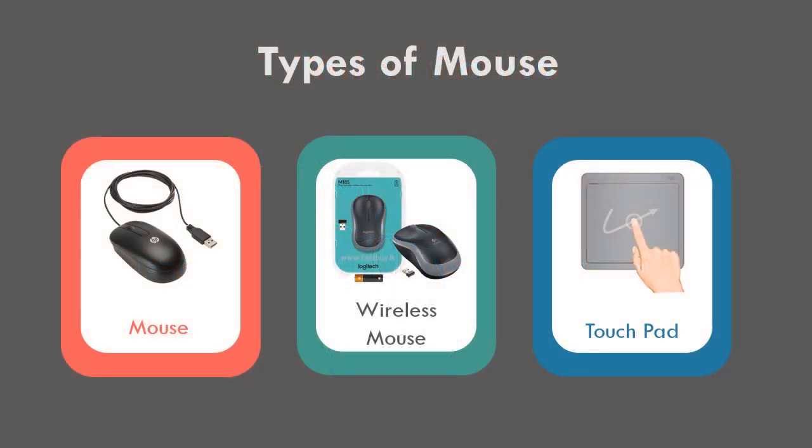Types of mouse. Let's identify several types of mouse that are in use: mouse, wireless mouse, and touchpad.